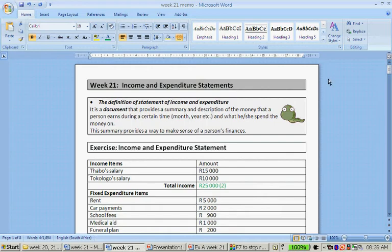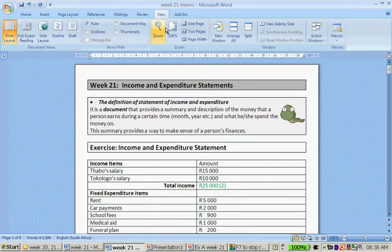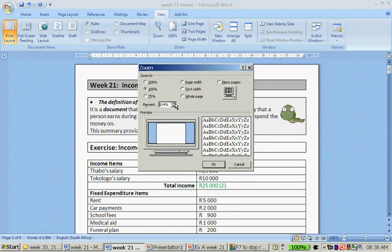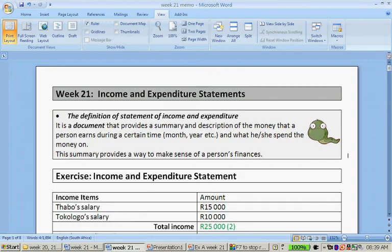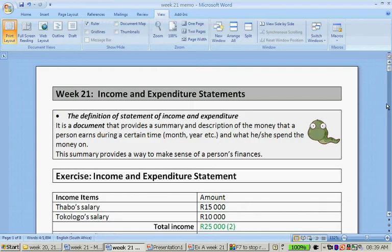The definition of the statement of income and expenditure — let's zoom in a bit. The statement of income and expenditure is a document that provides a summary and describes the money that a person earns during a certain time, for instance a month or a year, and what she or he spends the money on. It provides a way to make sense of a person's finances, so you actually know from month to month what you spend your money on so that you don't get big surprises.